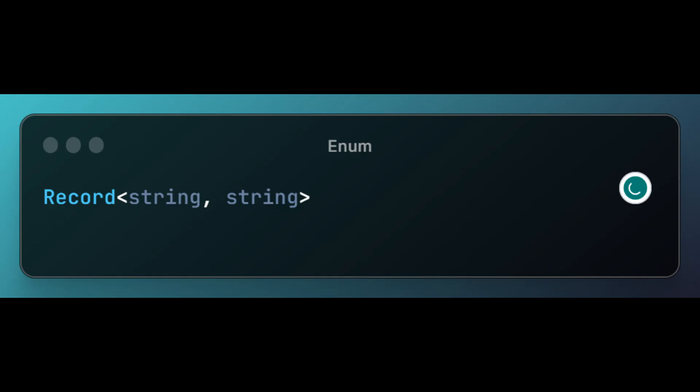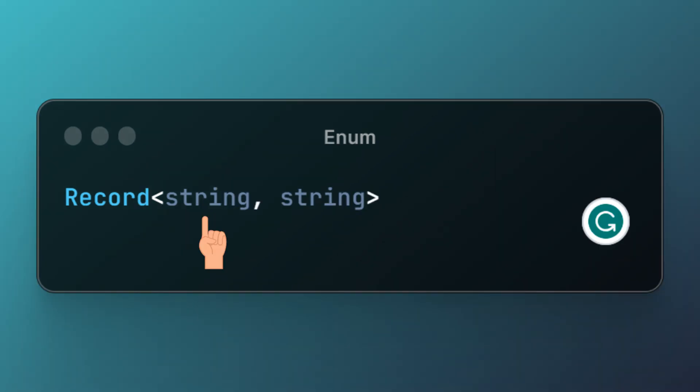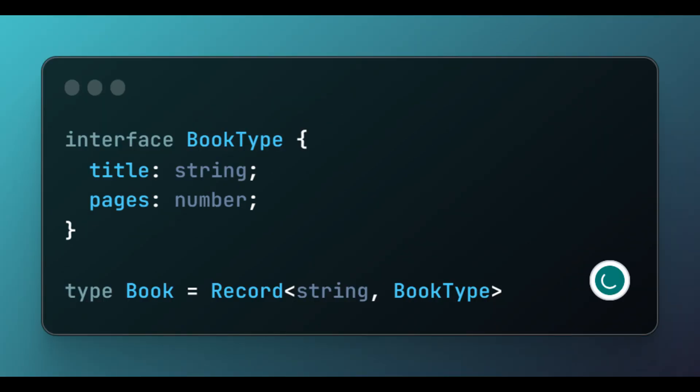Let's turn our attention to using the record utility type. The record utility type is used to construct an object whose property keys are strongly typed and whose property values are also strongly typed. This utility type can be used to map the properties of one type to another type. Let's see how we can achieve this.